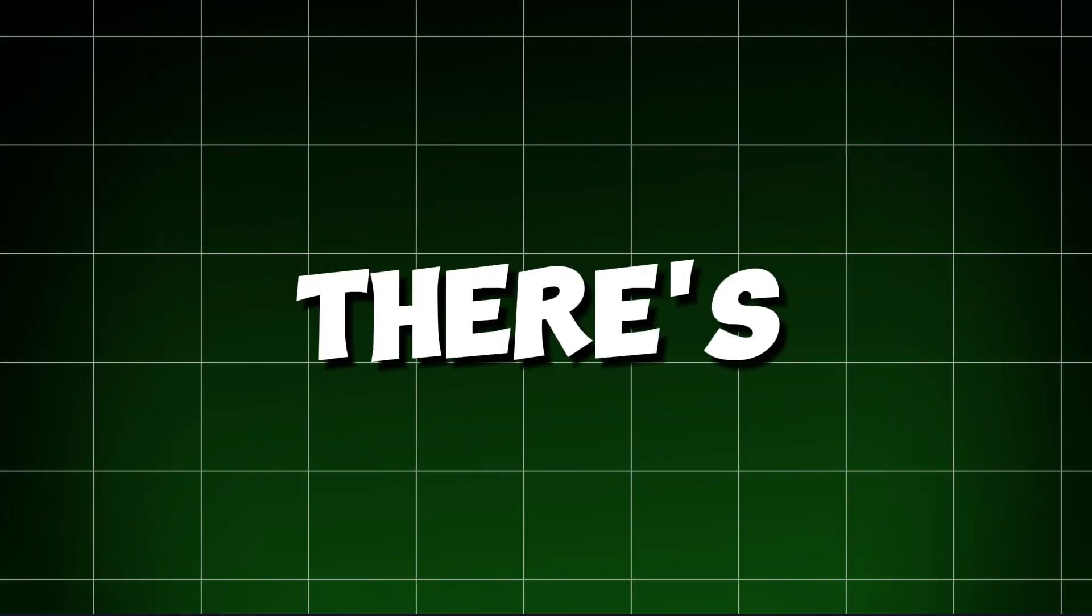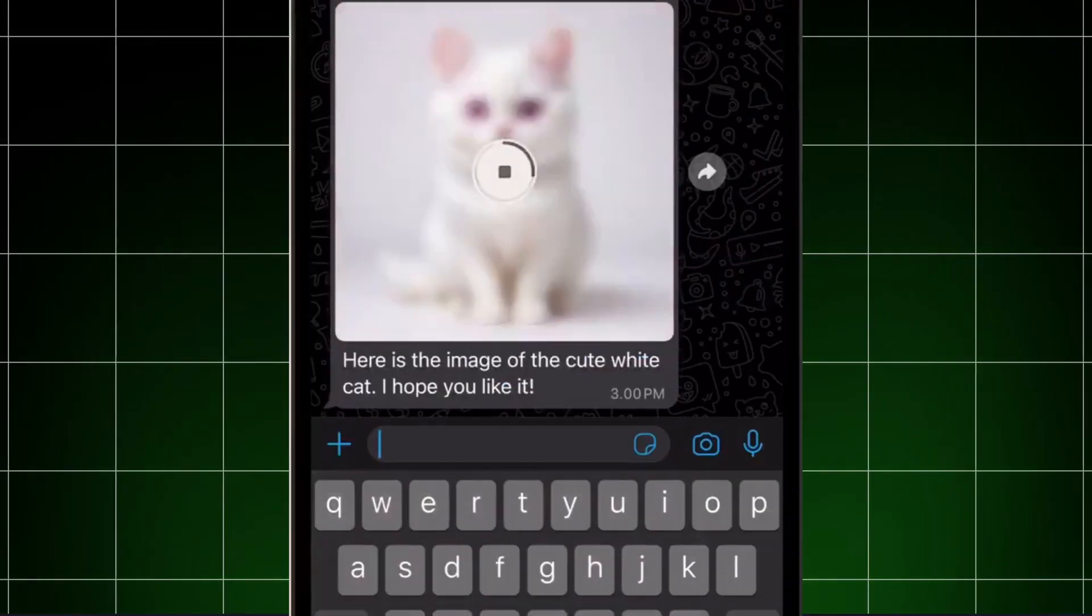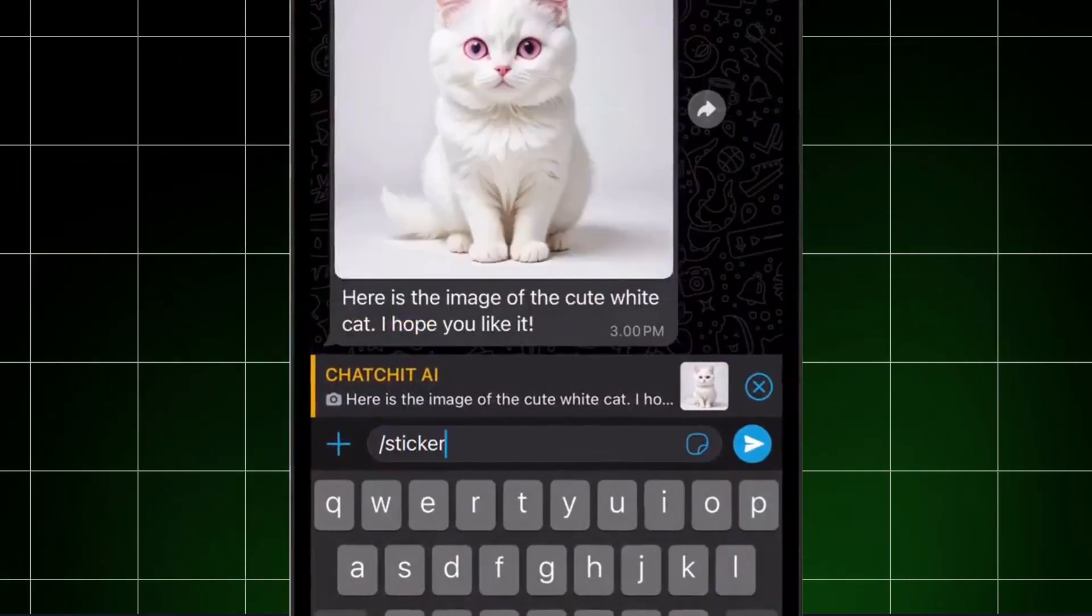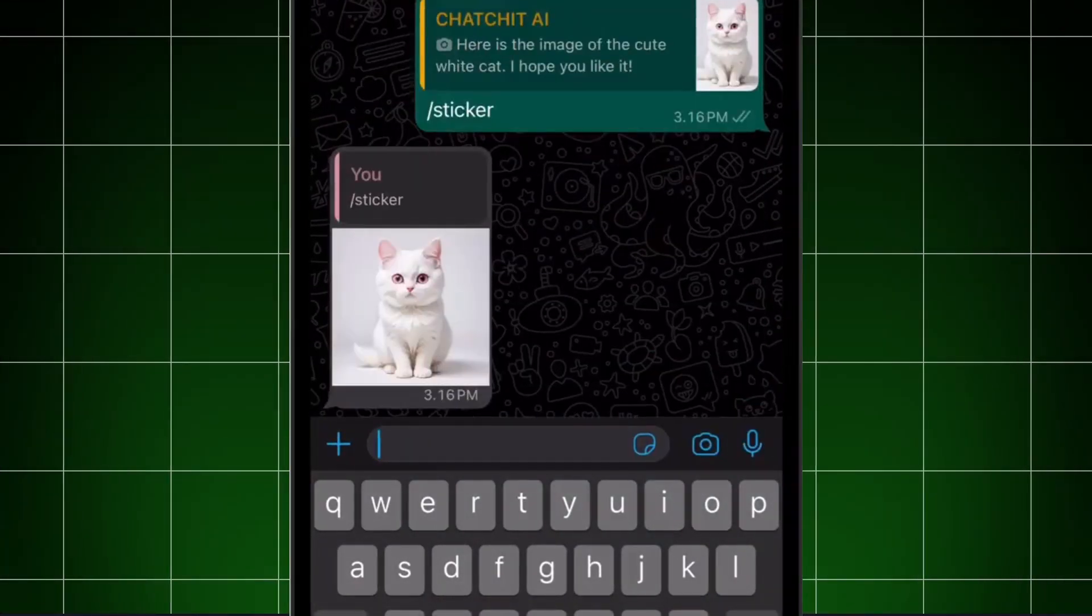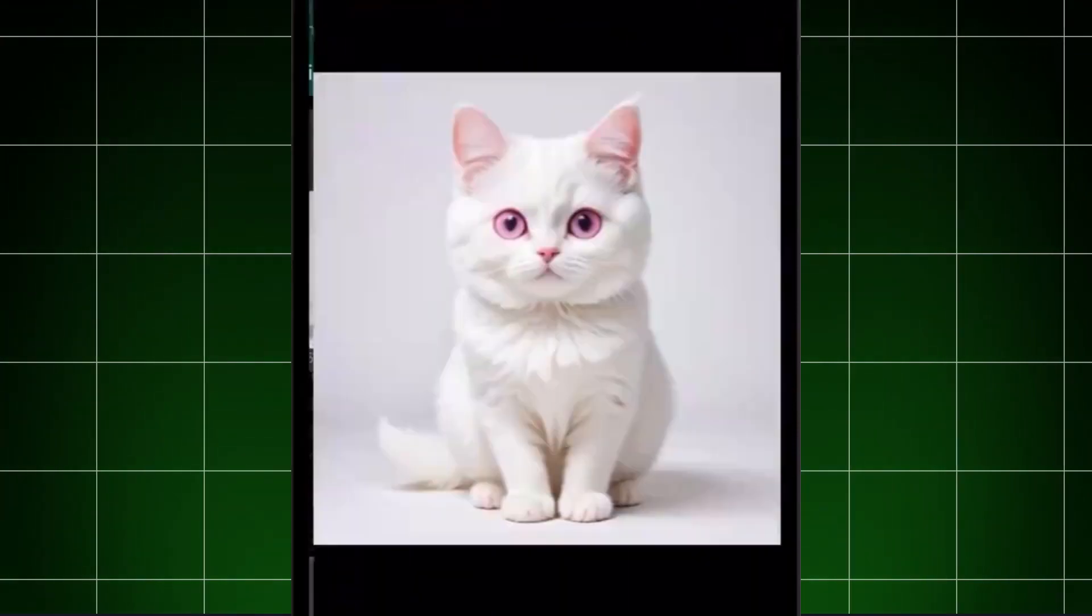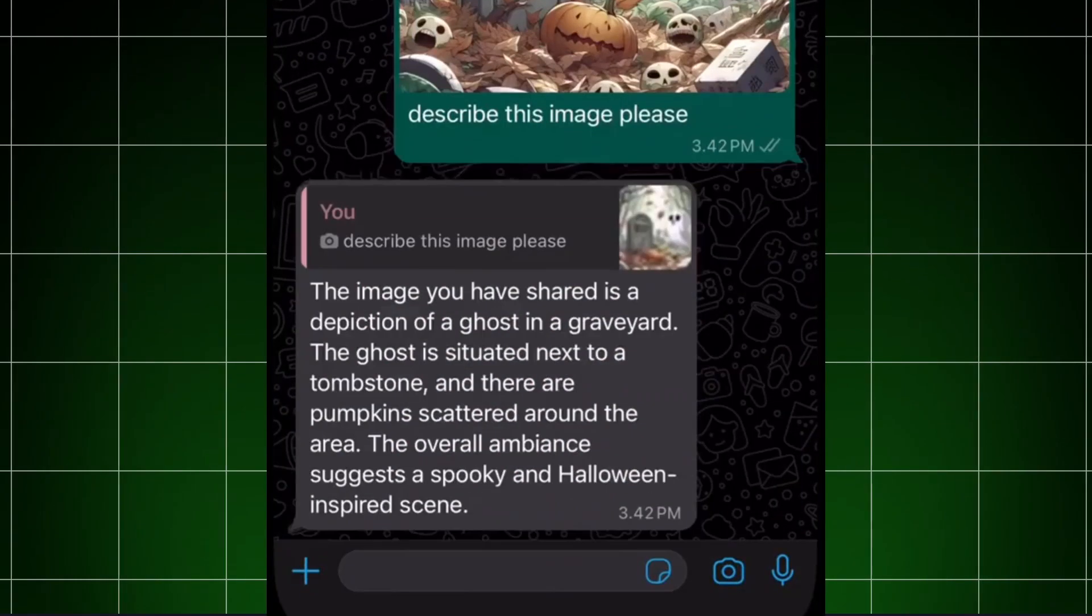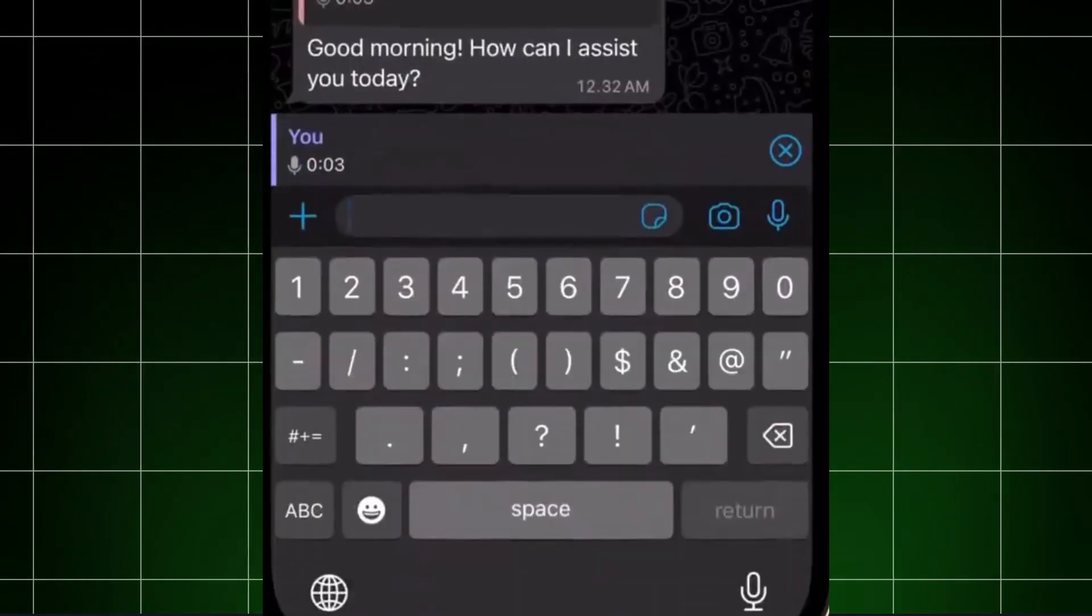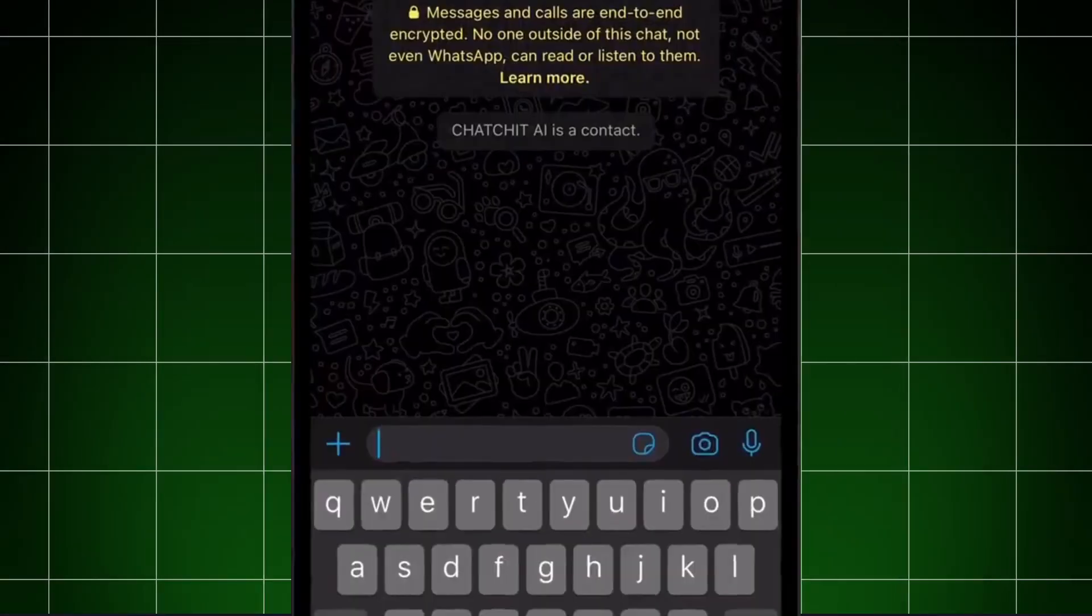But there's more. You can change your words into cool pictures, turn pictures into stickers with slash sticker, or change media into files with slash file. It can also understand and explain the pictures you send, and even transcribe audio messages for you.